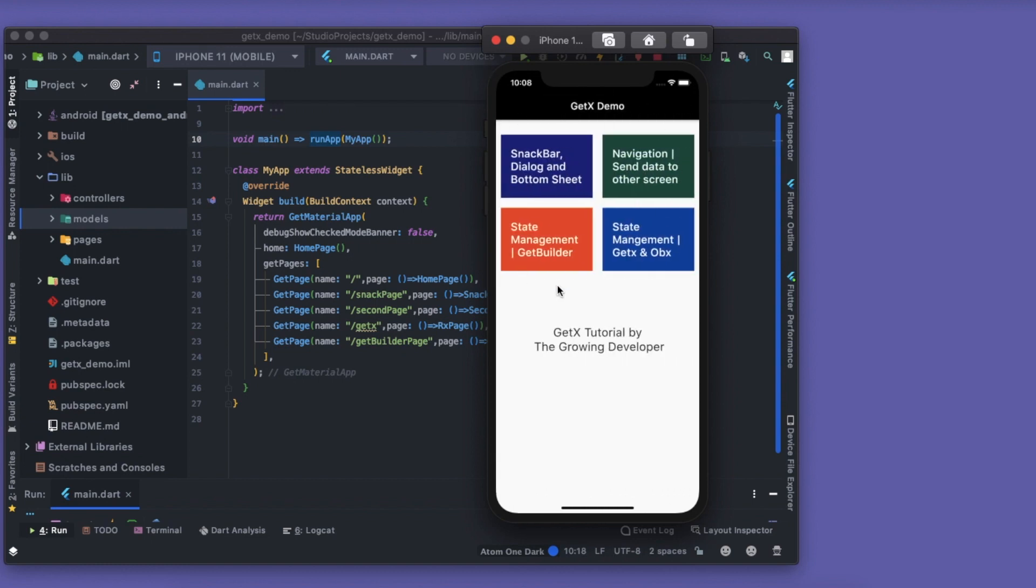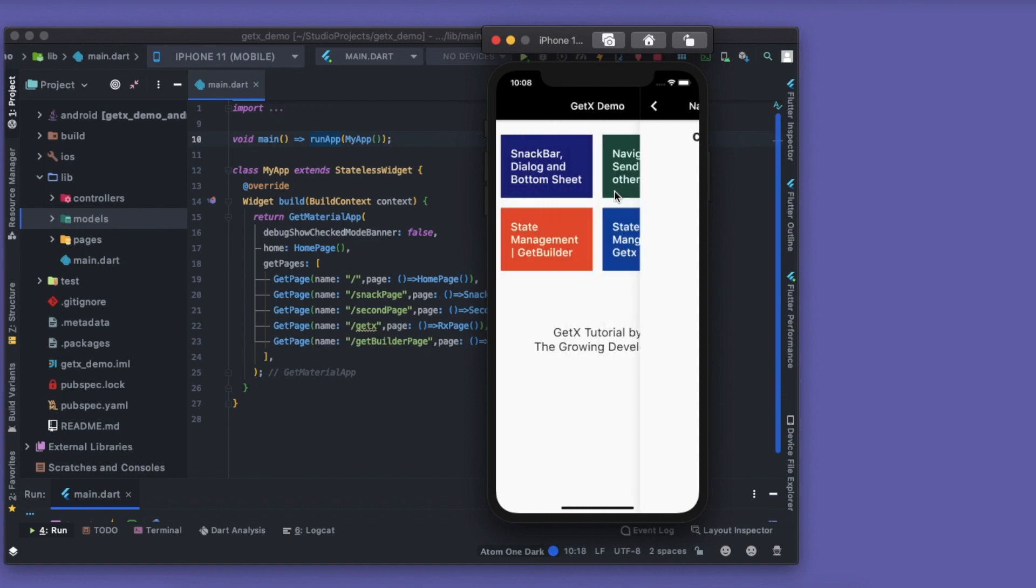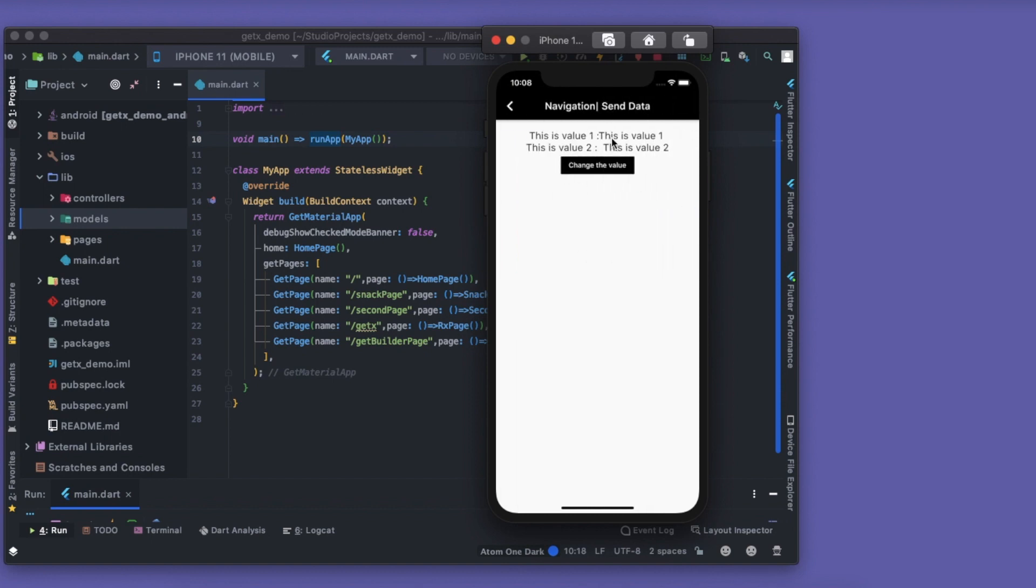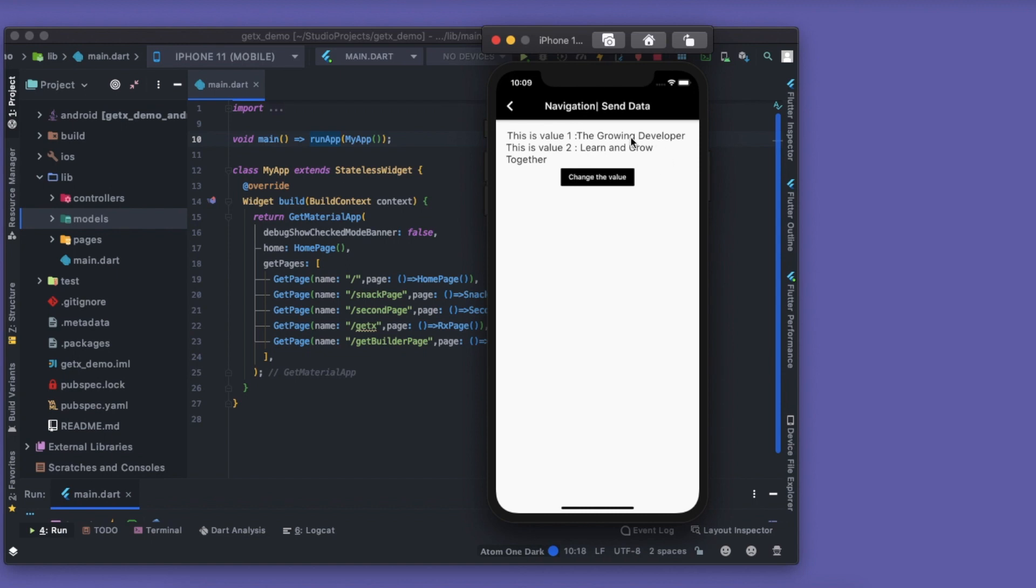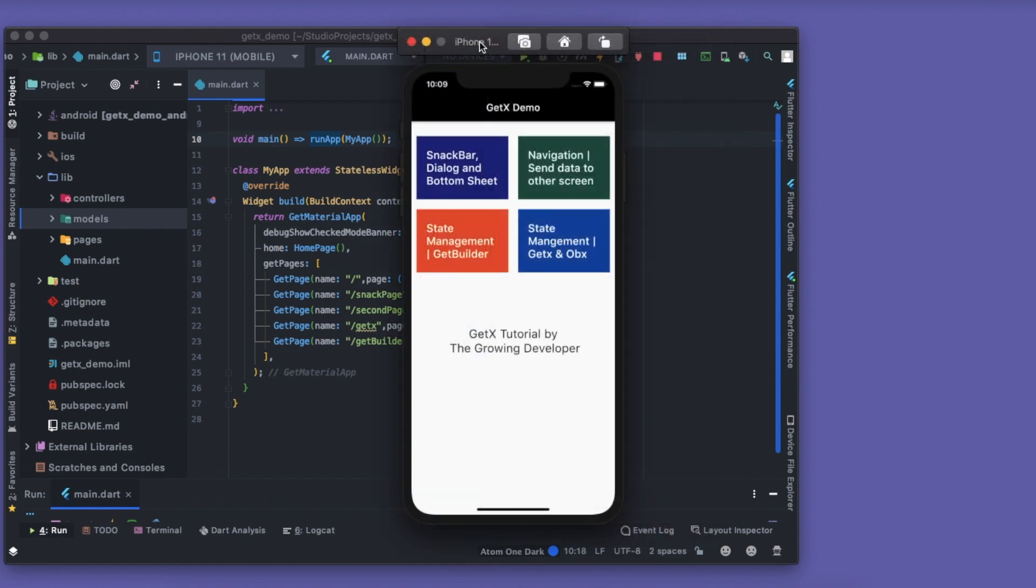If you go to home page, we get to the home page. Then we have the GetBuilder—we are incrementing the value using GetBuilder. And then we have state management using GetX and Obx. This first value is using GetX and the second value is using Obx. We'll learn about that. When you click on Change the Values, you can see that both values change.